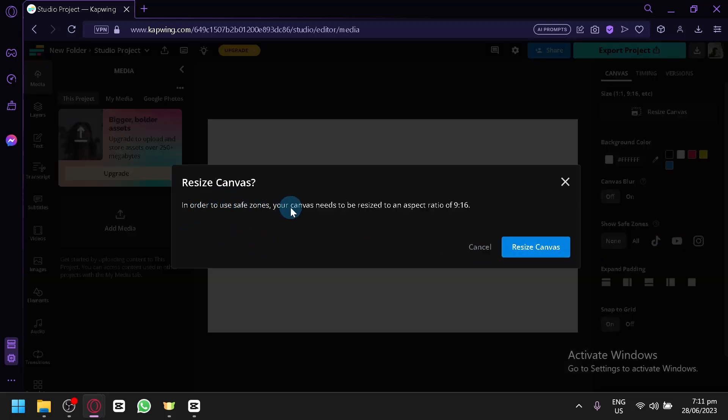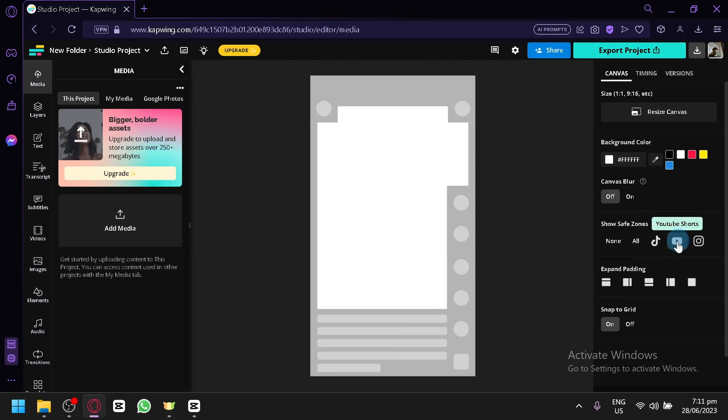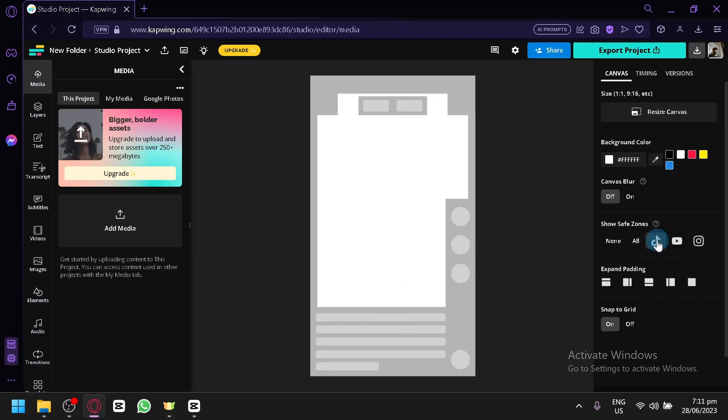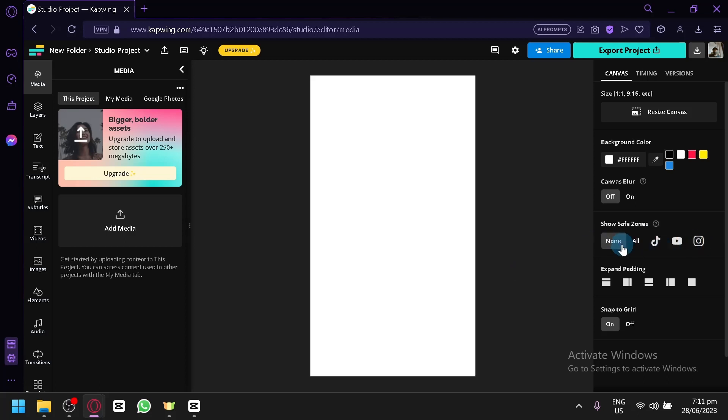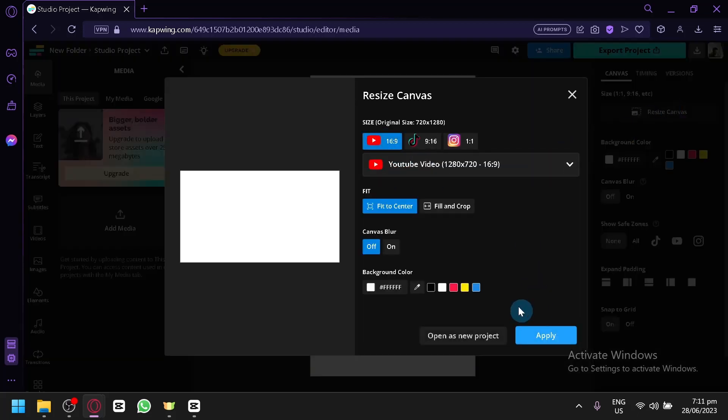In order to use safe zones your canvas needs to be resized to an aspect ratio of 9x16. You could resize that and you will be able to see a layout - this is for YouTube shorts, so that you wouldn't accidentally put some important messages or important info that is going to be covered in the layout of YouTube shorts. It will be different for TikTok and Instagram posts. Let's go back to our YouTube size.